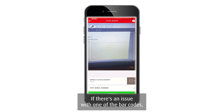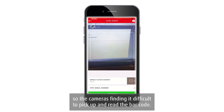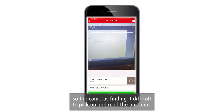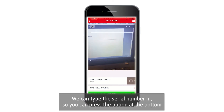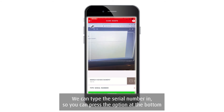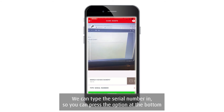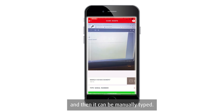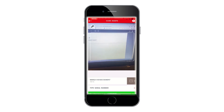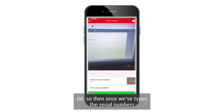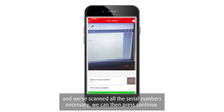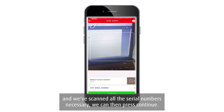If there's an issue with one of the barcodes and the camera finds it difficult to read it, you can type the serial number in manually. Press the option at the bottom and the serial number can be manually typed. Once all serial numbers have been scanned or entered, press Continue.